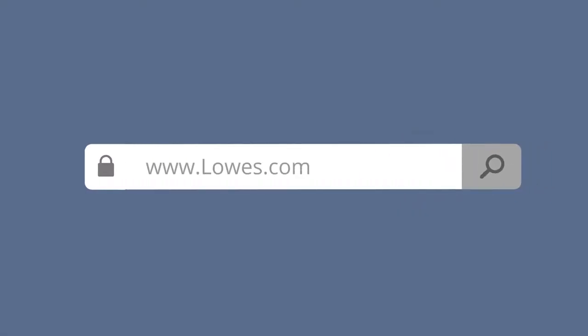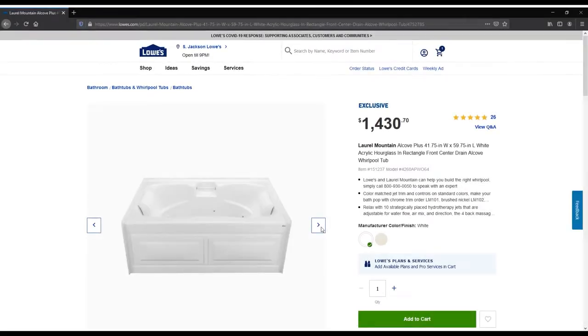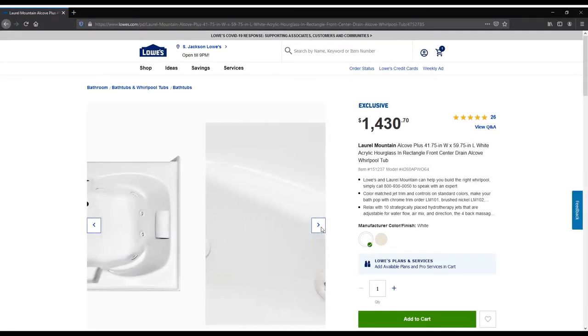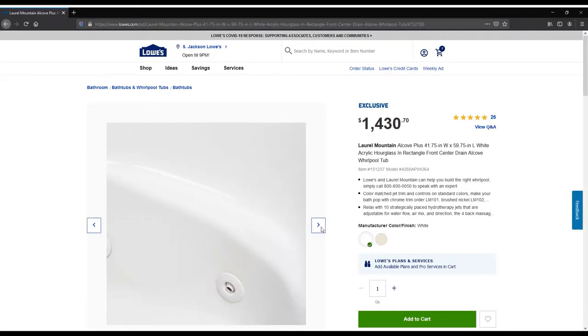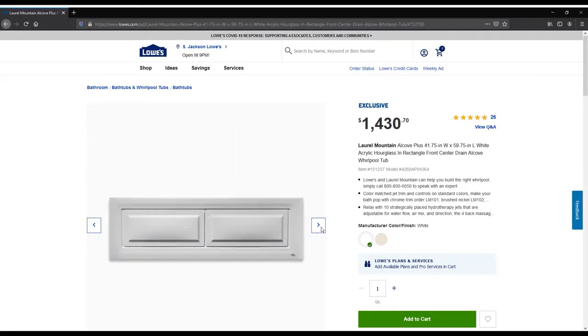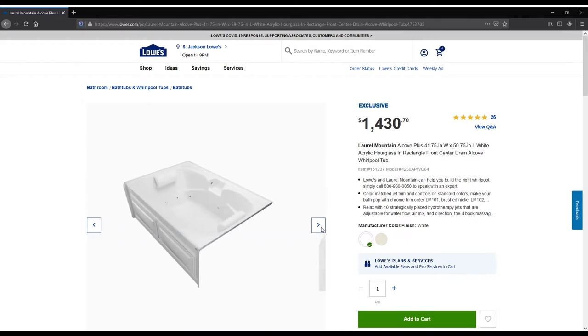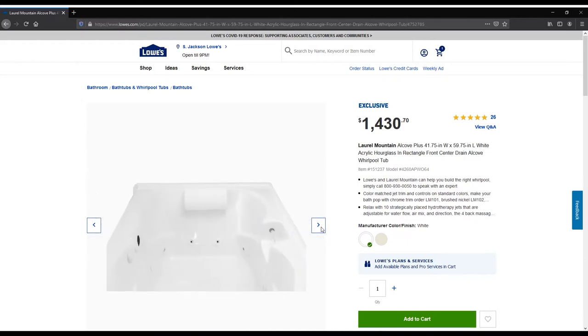Once you have selected the right Laurel Mountain Tub for you, it's important to review all of the available options and upgrades. These must be ordered with the tub and cannot be ordered separately.